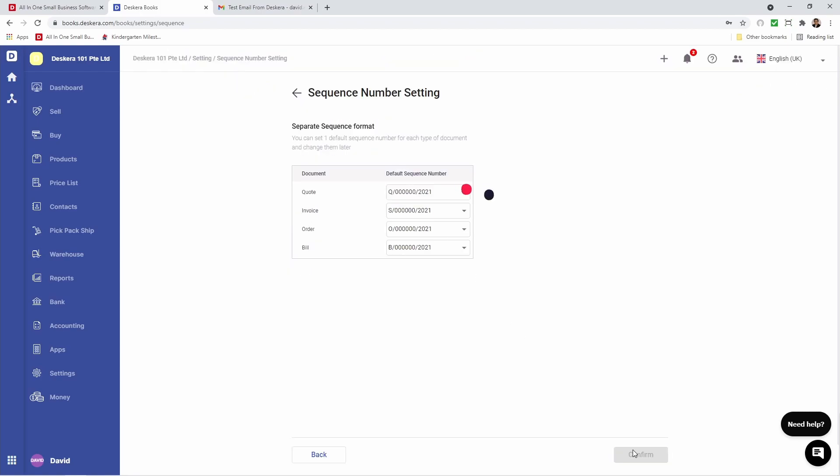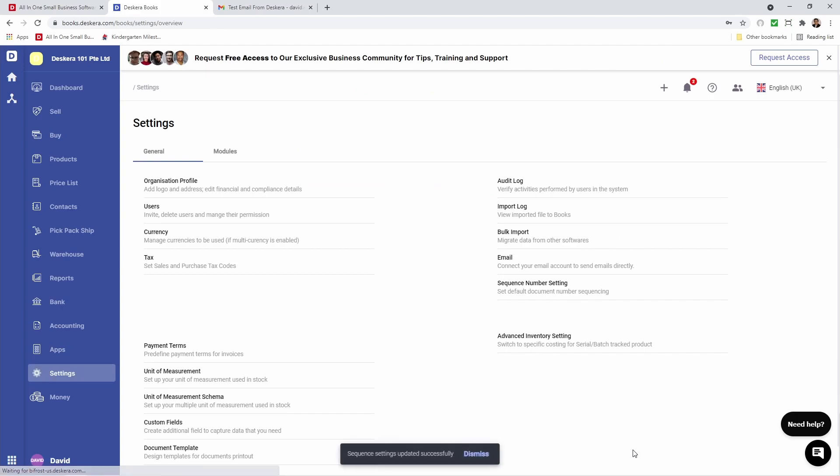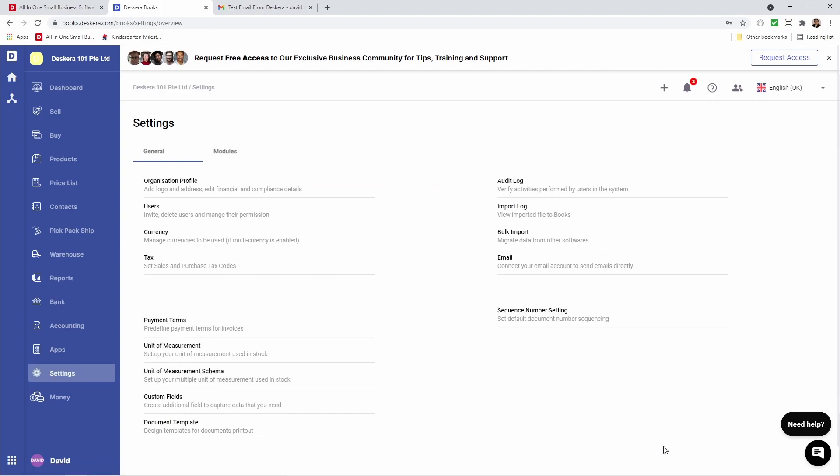You've learned how to create your Descara Books company, set up your organization profile, manage your currencies, your taxes, create your payment terms, your unit of measurement and your unit of measurement schema, create your custom fields, set up your email, and set up your sequence number. In the next video we're going to be covering how to import your products, your contacts, and your chart of accounts.